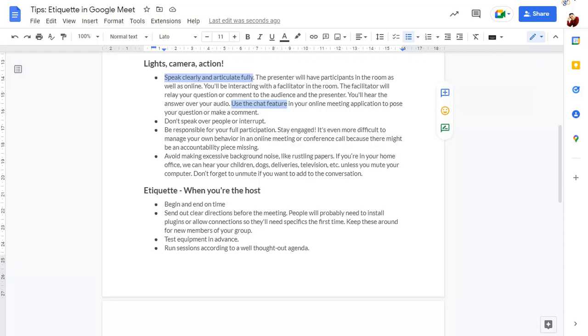Again, press Ctrl Alt Shift and the right arrow to allow further selections to be made. Then use the arrow keys to move to the next piece of text that you wish to select. Again, hold Shift while using the arrow keys to select the text.